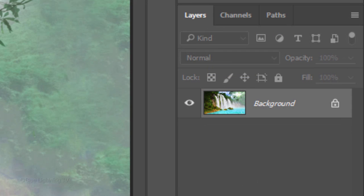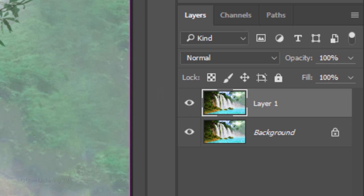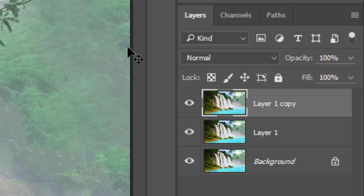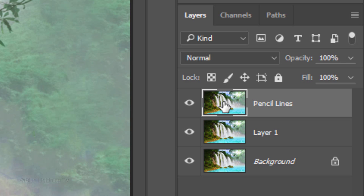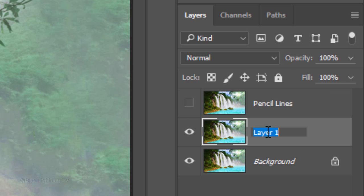Make 2 copies of your image by pressing Ctrl or Cmd J twice. Name the top layer Pencil Lines. Click the eyeball icon next to that layer to temporarily hide the layer. Name the middle layer Smart Blur.